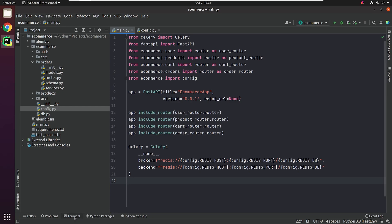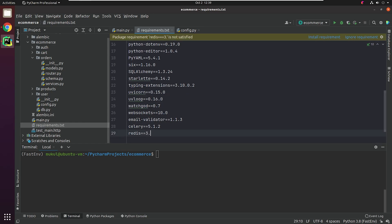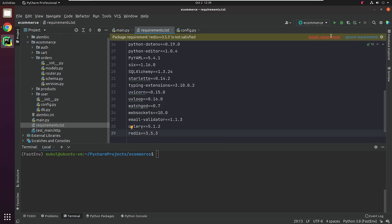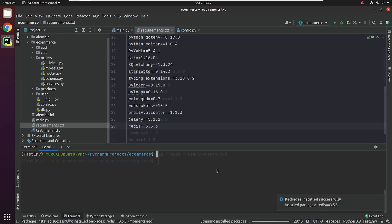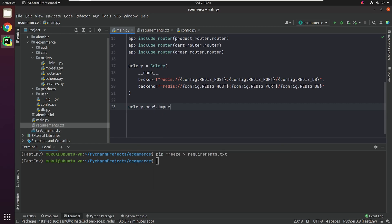I will update the environment variables for Redis in the config. I need to update the broker to point towards the Redis instance. The backend will be where all the Celery results are stored. I forgot to install the Python Redis package — let me quickly resolve it. Under celery.conf.imports, we need to add our task file. The task file will import a shared task from Celery, which is going to process the send_email function.